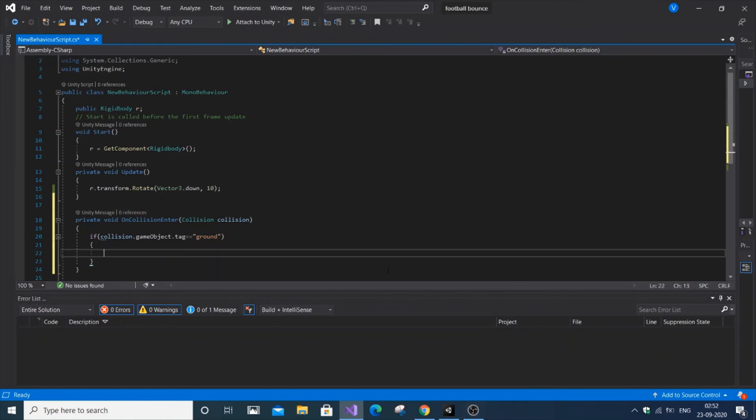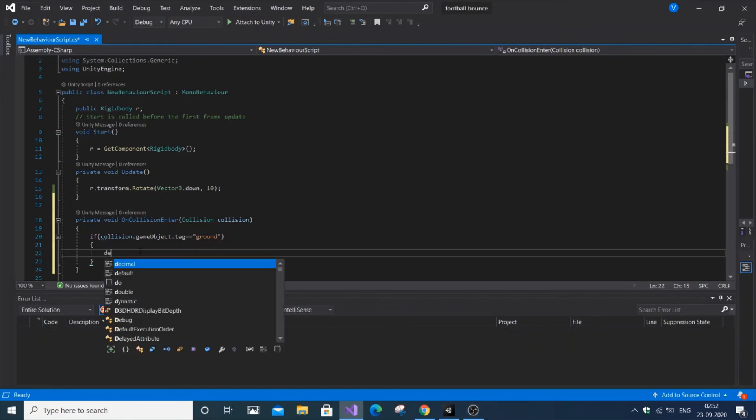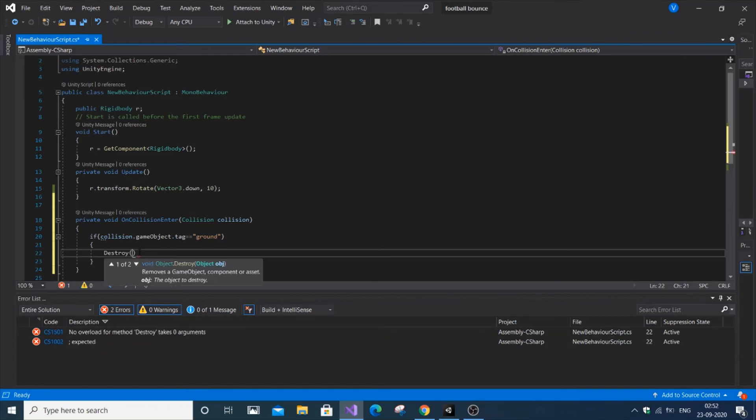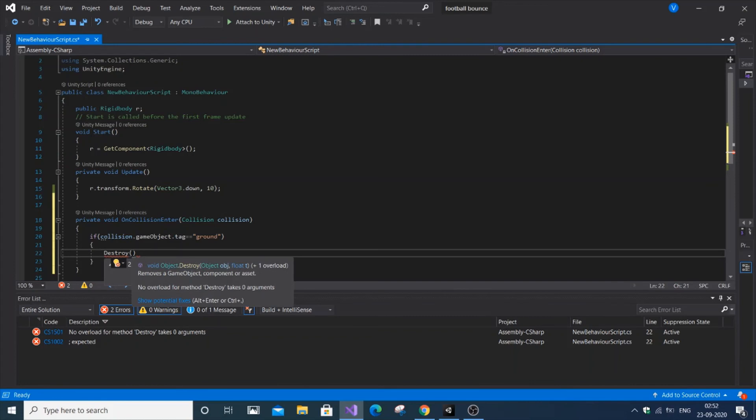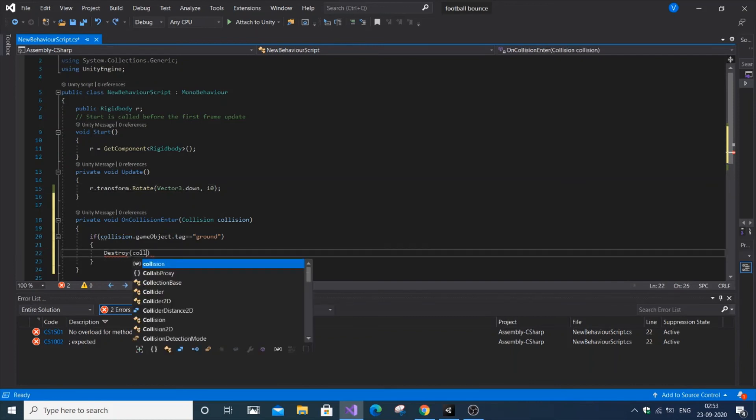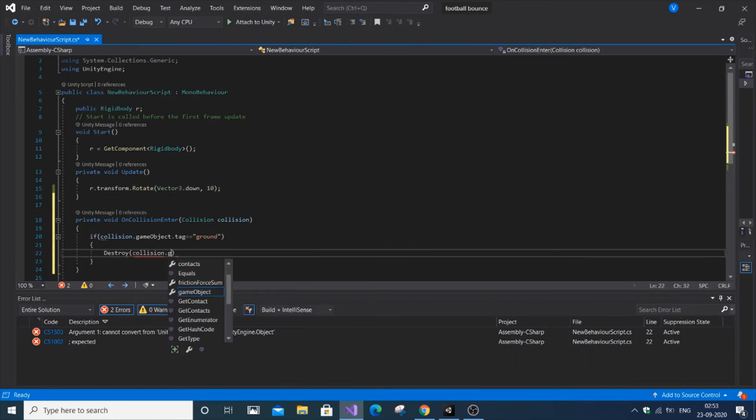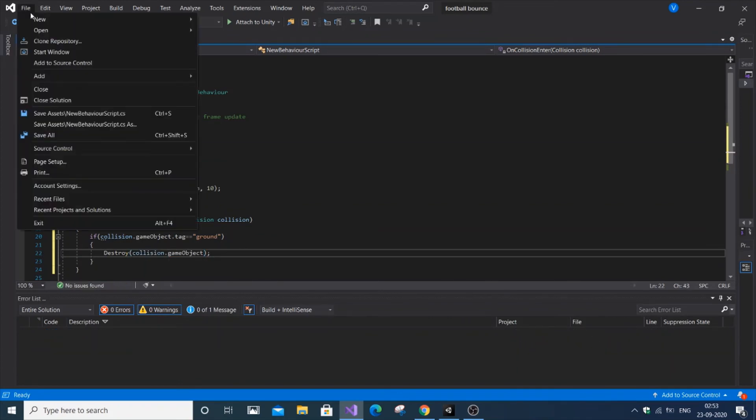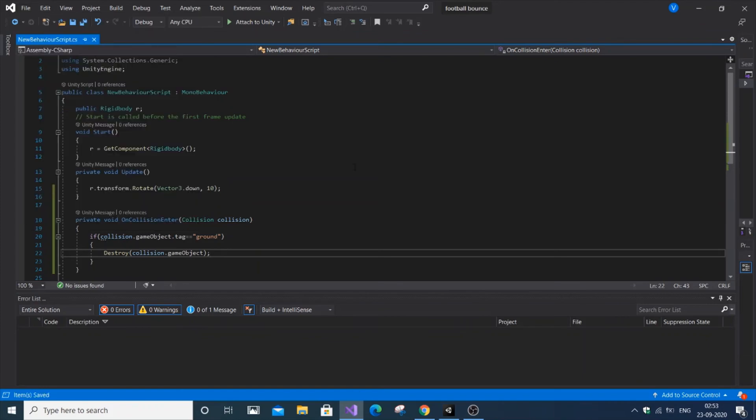Inside the condition, use the destroy function. Pass collision.gameObject as the parameter. Let me save it, and you'll understand this code when I run it.